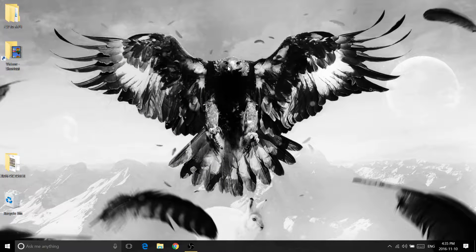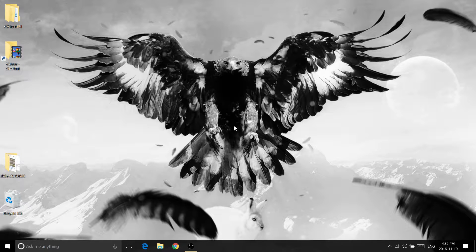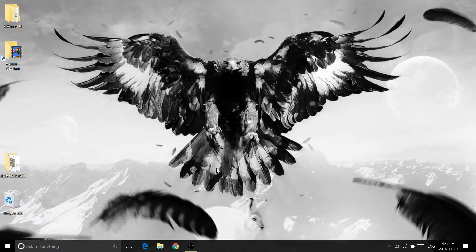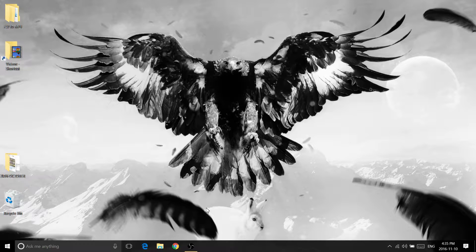Hey, what's up guys, my name is Mike. I'm really getting sick and tired of the auto cycling in Civ 6, so I decided to turn it off and I'll show you guys how to turn it off too, because you guys are probably wondering how to do that.